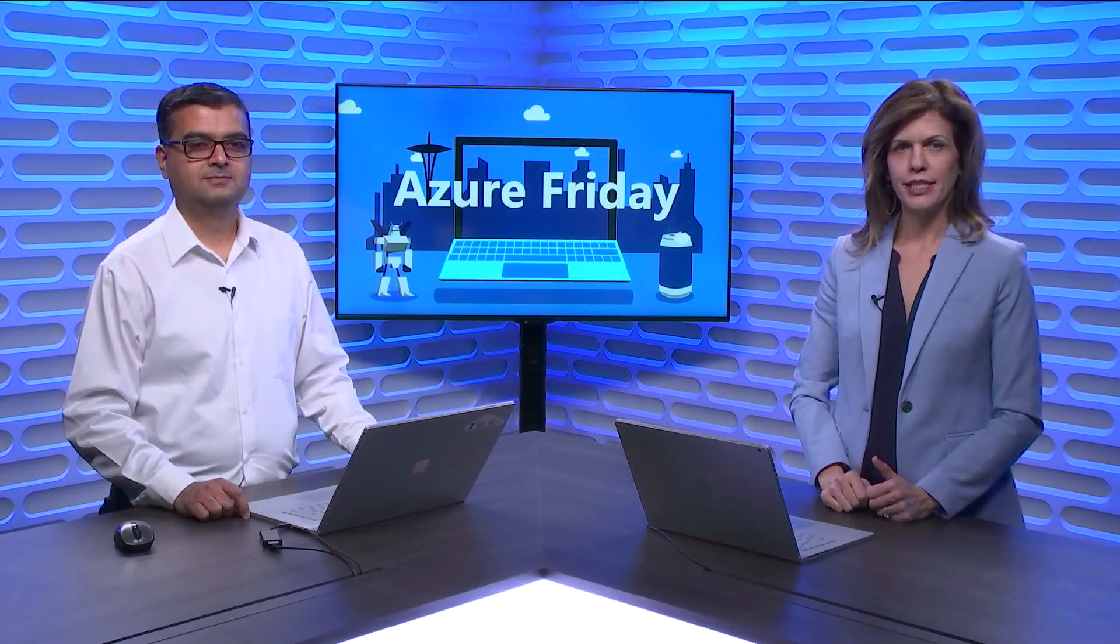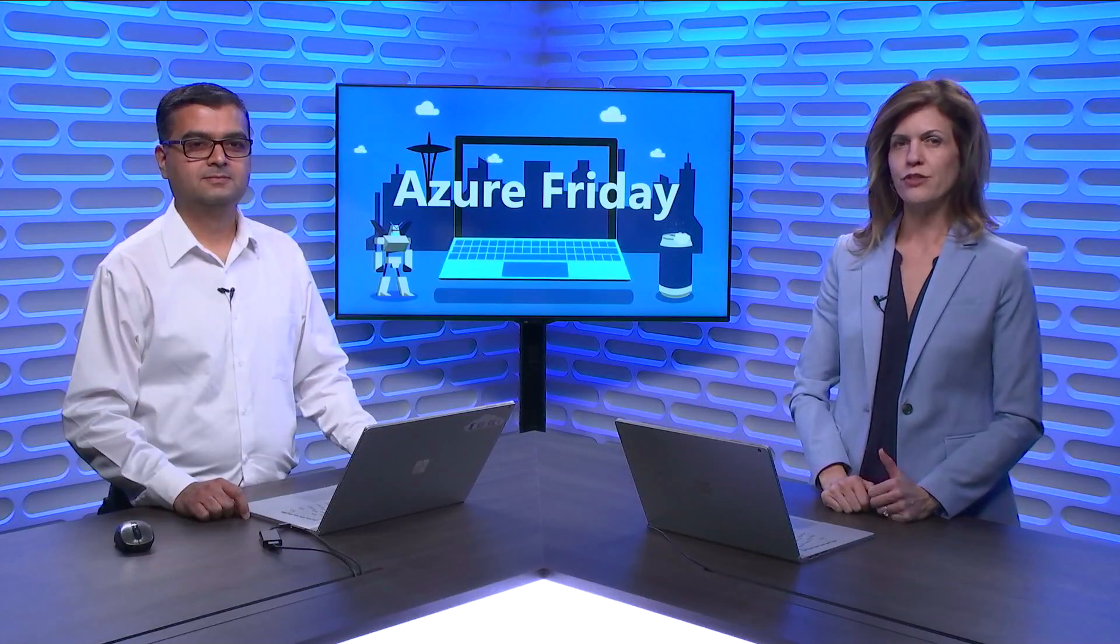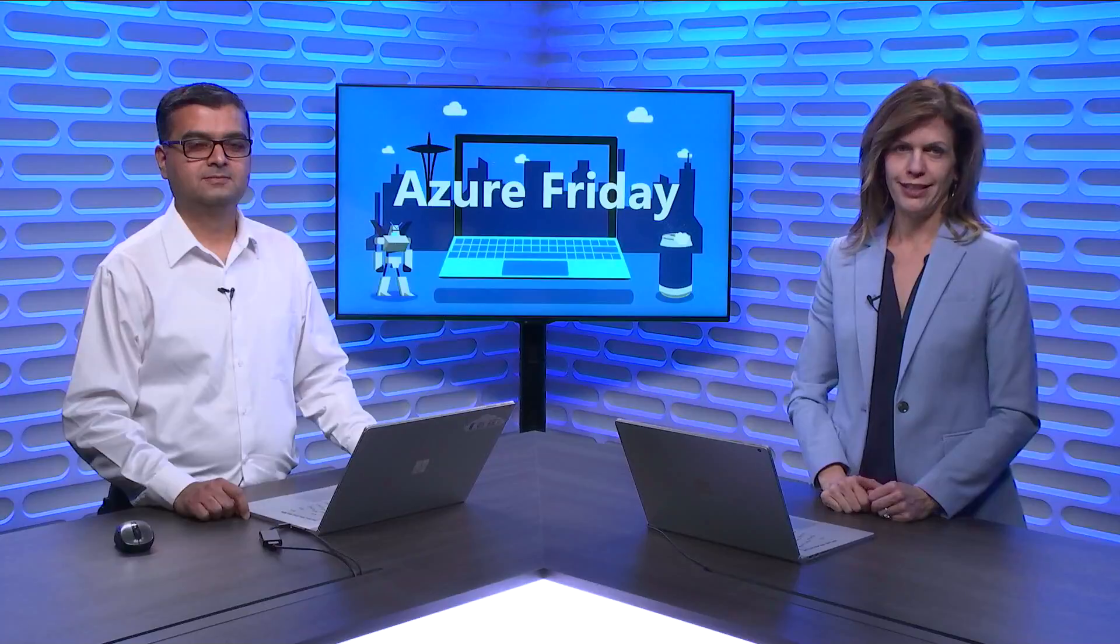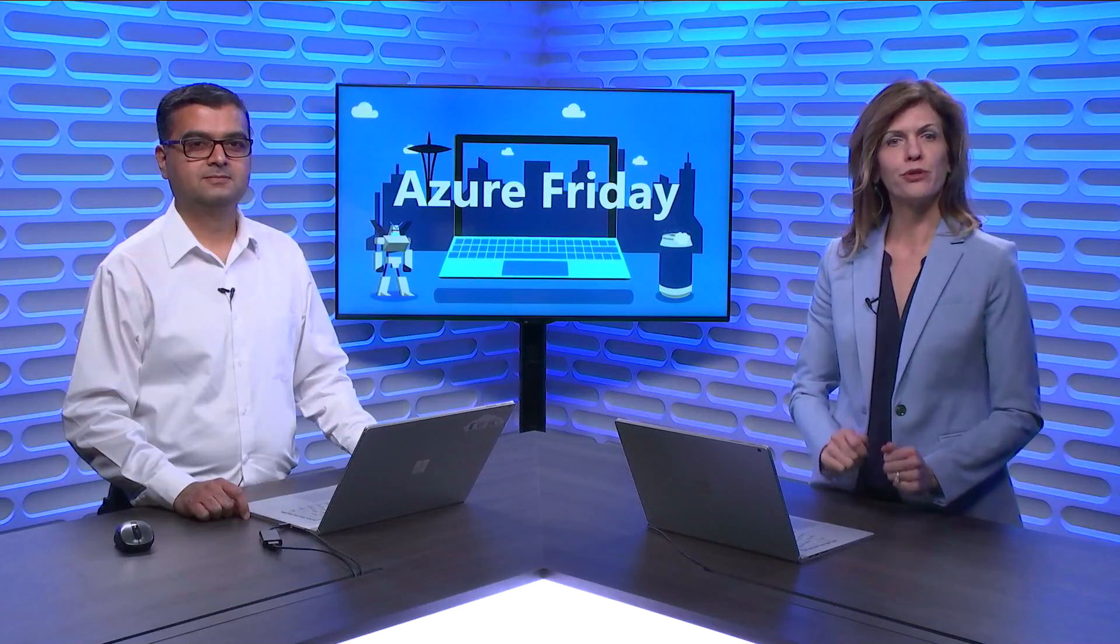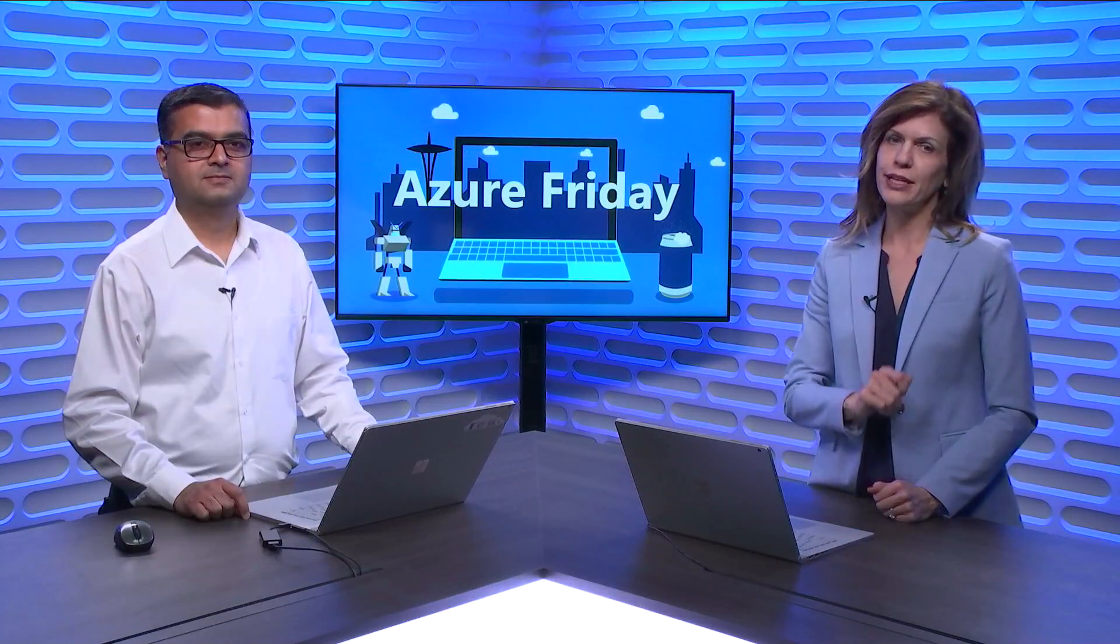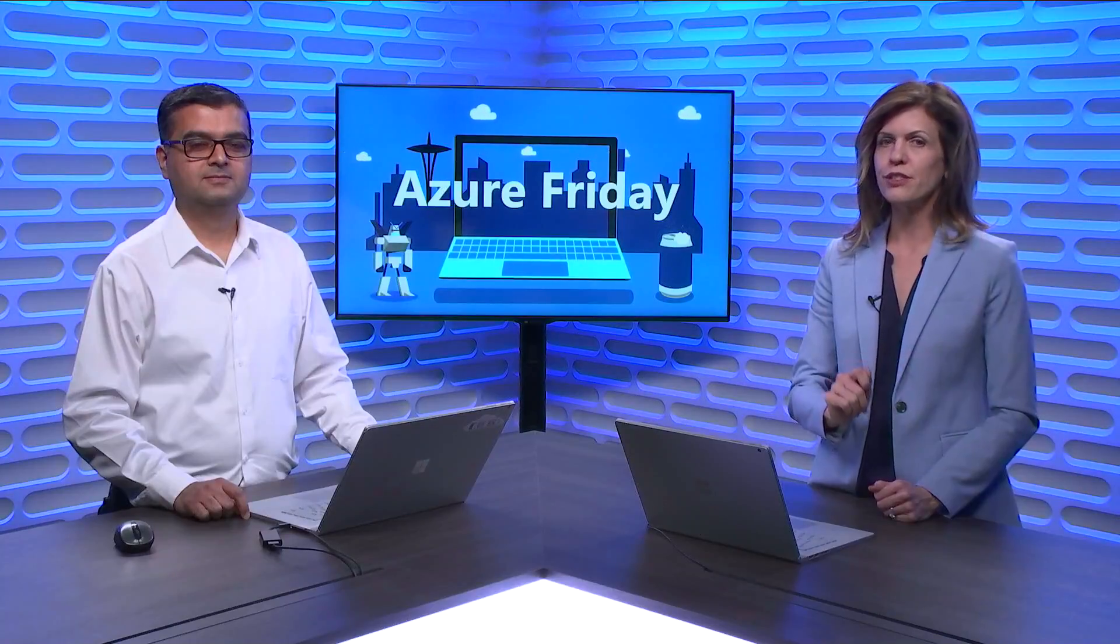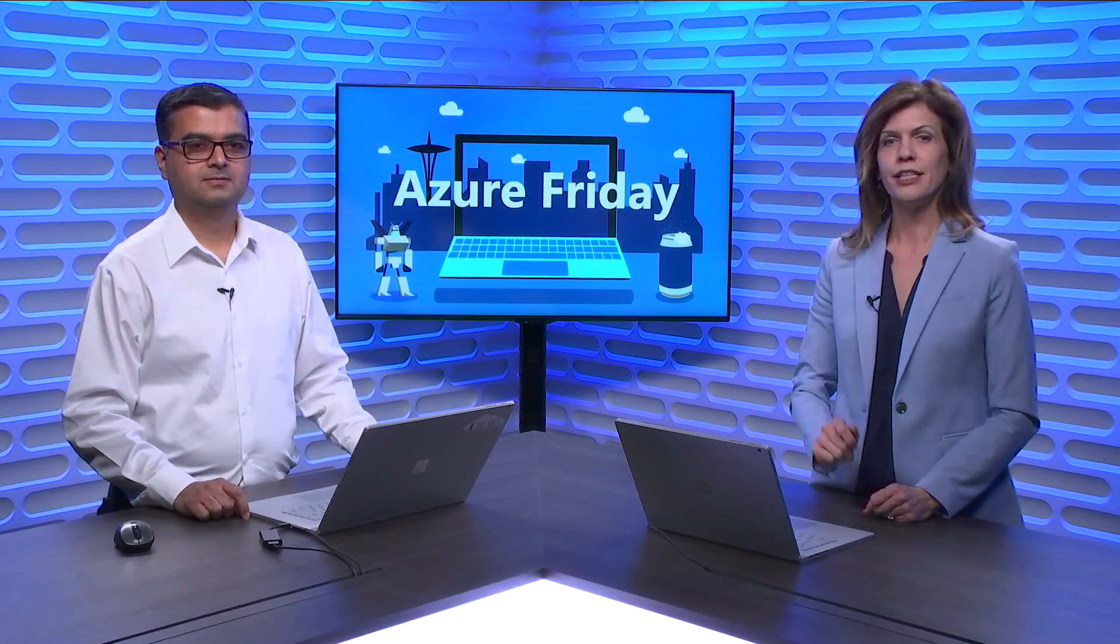Doing real-time interactive analytics on terabytes and petabytes of data is challenging. Today, we're going to look at how Azure Data Explorer can help solve this challenge and enable you to analyze billions of rows in seconds. Manoj Raheja is here to show us how, today on Azure Friday.